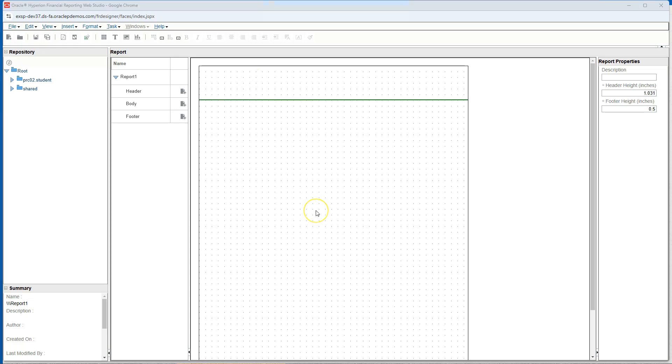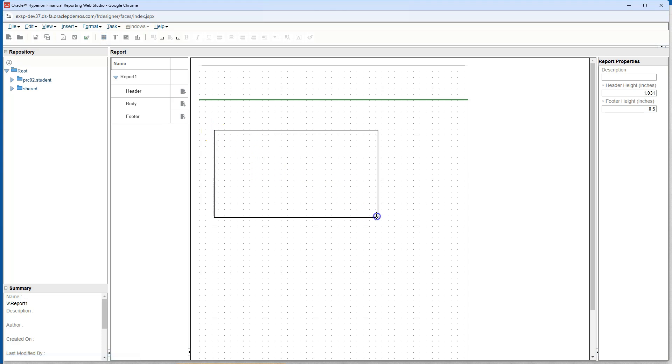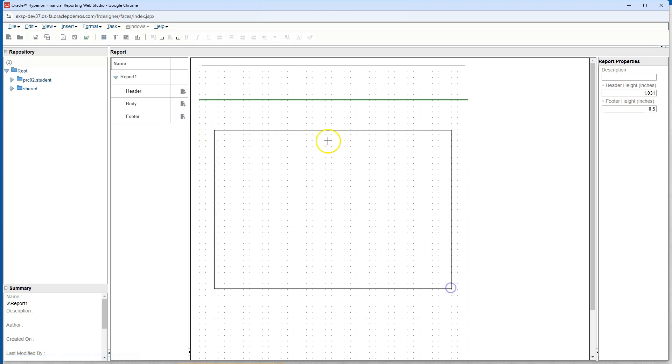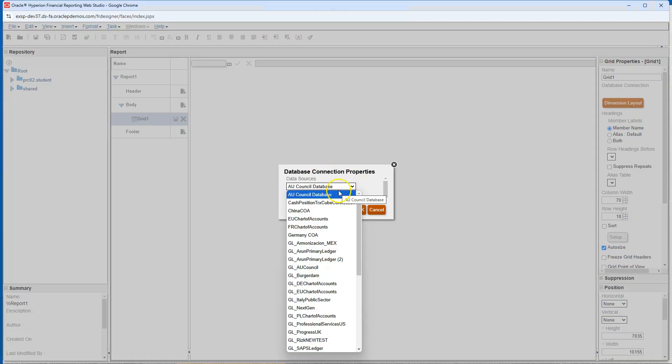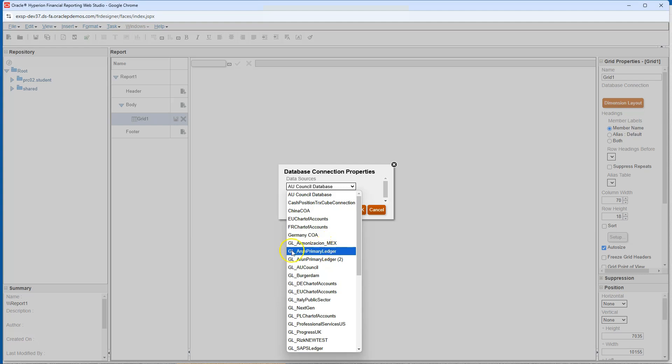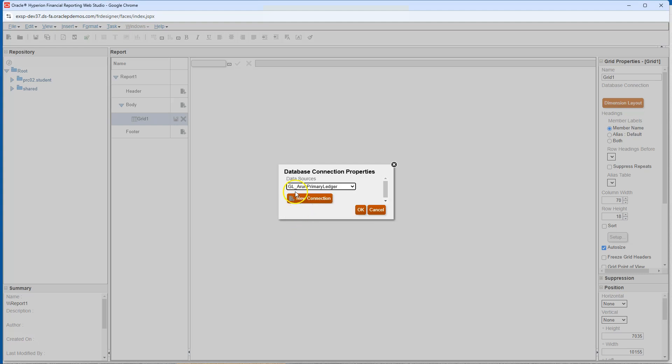In order to display our balance sheet data, I will click on the grid icon. Next, I will click and drag a rectangle in the report area using my mouse. A pop-up window appears with all data sources. From the drop-down options, I will select the data source that was automatically created for me when I set up my general ledger in my previous episode. GL underscore is automatically added by system. The ledger we created in previous episode is Arun Primary Ledger. I will click OK.